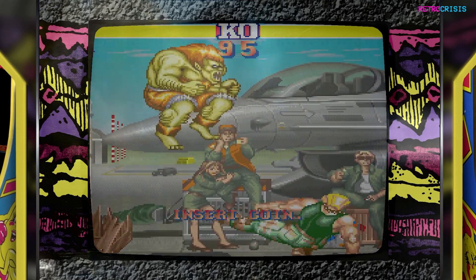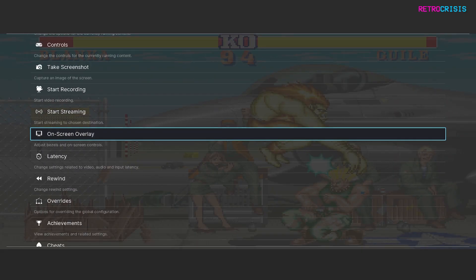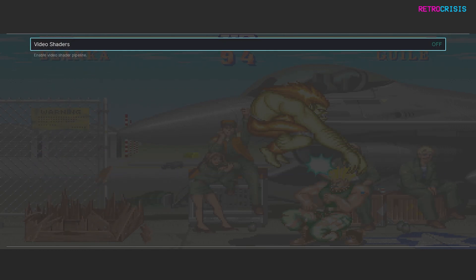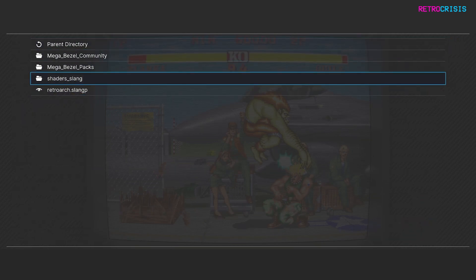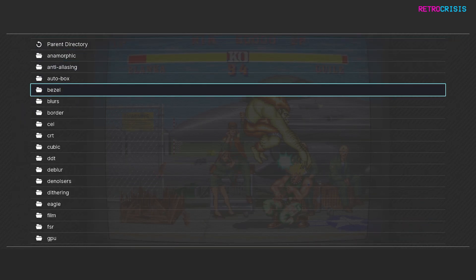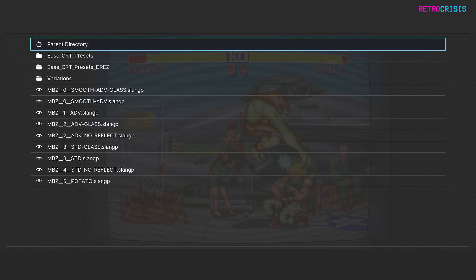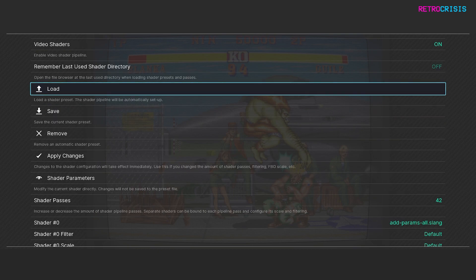To fix the alignment, press F1 and go back to the quick menu home screen. Go to Shaders, make sure shaders are on, then go to Load, Shaders, Bezel, Mega Bezel, Presets, and choose whichever Mega Bezel preset you want to use. Return to your game and you'll see that Mega Bezel has fixed the aspect ratio of the game and also added a nice CRT shader preset.